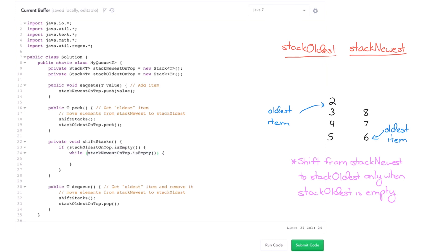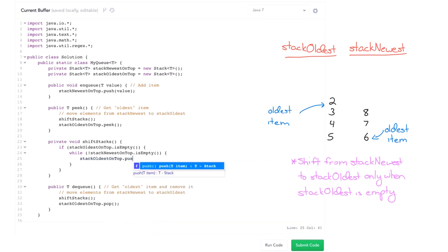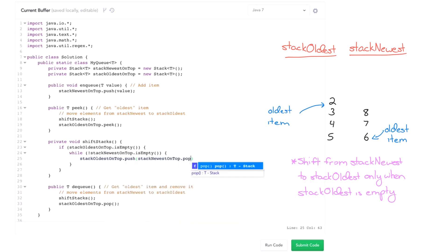So while stack newest on top dot is empty is false. Or sorry, while it's not empty, then stack oldest on top dot push. So push from the pop top and push everything over. So pop an element from stack newest and push it onto stack oldest. And that's all we have to do.